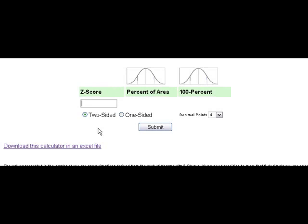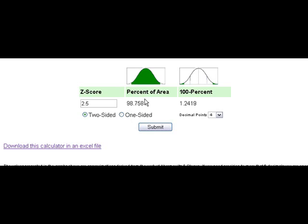Here's how to use the z-score percentile calculator — super easy. Just enter in the z-score for the area you're looking up and submit. It defaults to the two-sided area, so this large shaded area represents 98% of the area under the normal curve. Because all the area is 100%, the rest is just 1.24% — that's the small area in the tails.